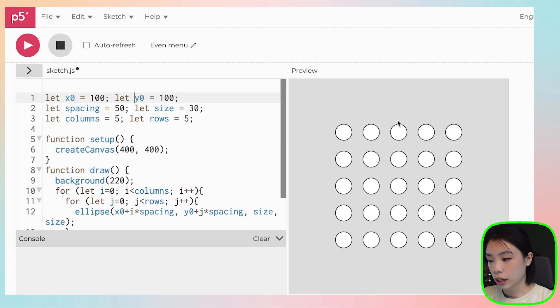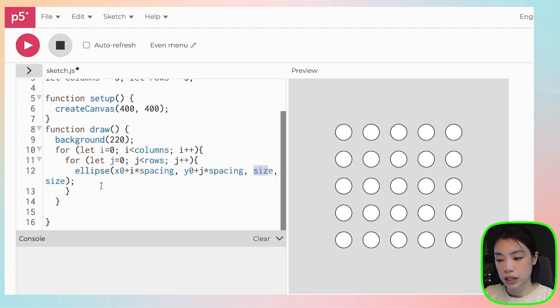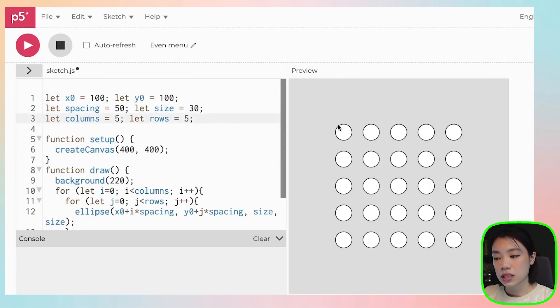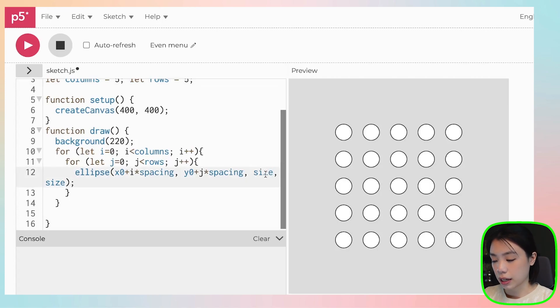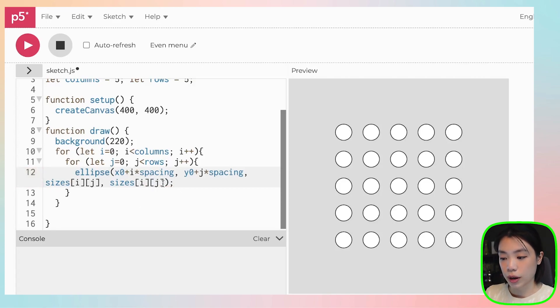So let's see how we would create that type of 2D array. Right now I have 25 circles, and the way I drew them is by using a nested for loop with a specific number of columns and rows. The size of these circles is set to 30. But instead of setting all sizes to be the same, I want to create a 2D array called sizes that stores each circle's size — and they can be different. I would access the information by giving it an x and y location, which is i and j, where the column and row of that circle are.